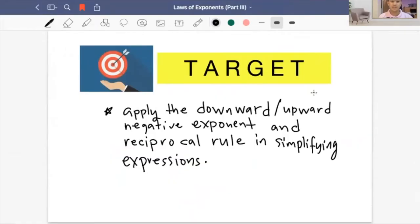Hi there. Thank you for checking out this channel. I'm Sir Sandro. In this video, I am going to continue my discussion on laws of exponents, part three. Our target is to apply the downward and upward negative exponent and reciprocal rule in simplifying expressions.